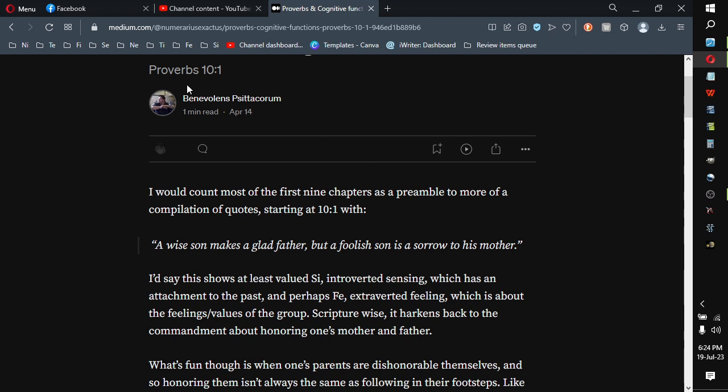Anyhow, here we go, Proverbs 10.1. I would count most of the first nine chapters as a preamble to more of a compilation of quotes starting at 10.1 with: 'A wise son makes a glad father, but a foolish son is a sorrow to his mother.'